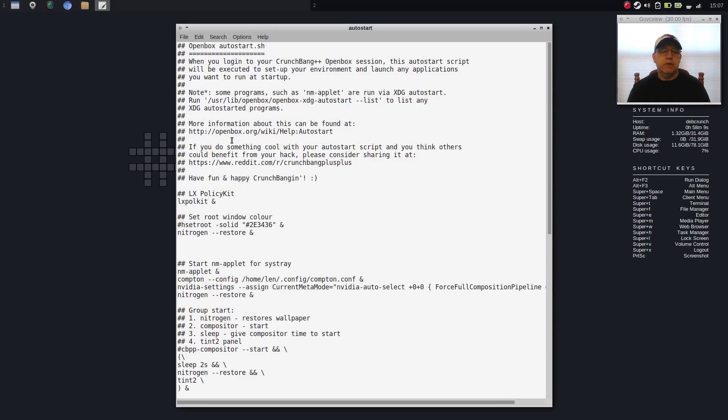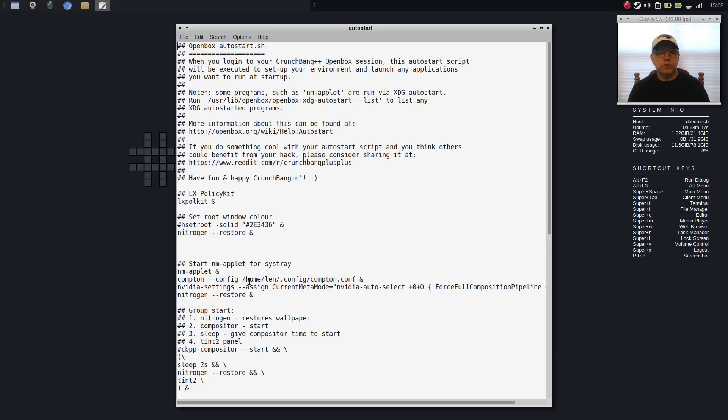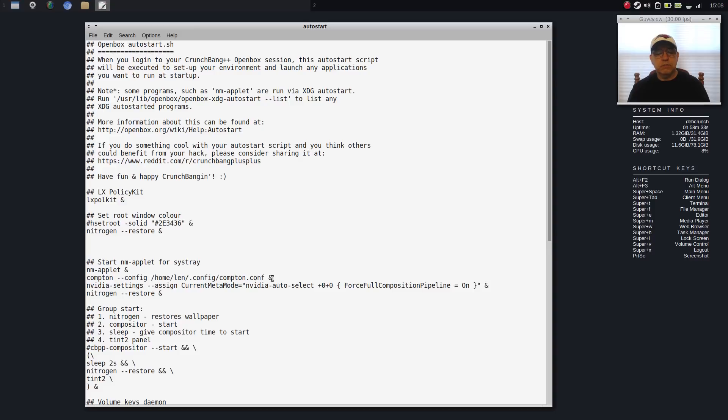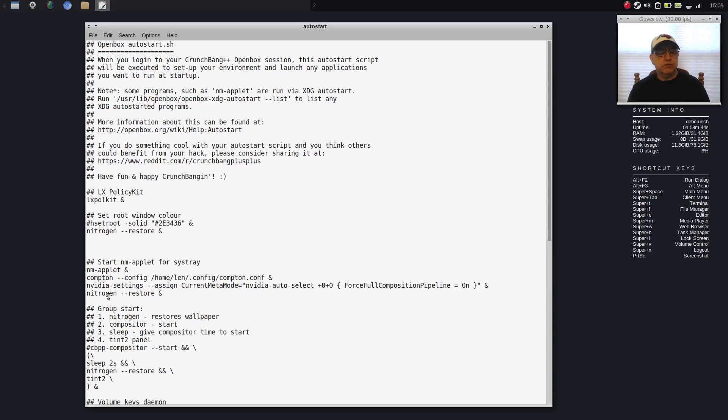Now I made multiple changes to this autostart. So just to make a long story short, I'm not going to go through everything. But you can see I've got an NVIDIA command here to force full composition pipeline. And that's this here. When you add either commands or application names to the Autostart file, you need to put an ampersand after what you've typed in. So you can see Nitrogen Restore, which restores the wallpaper after reboot, need an ampersand.